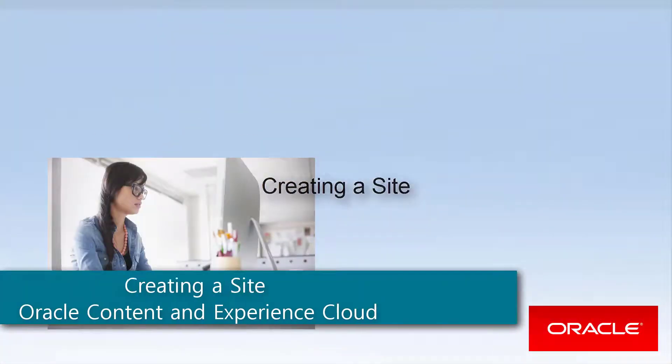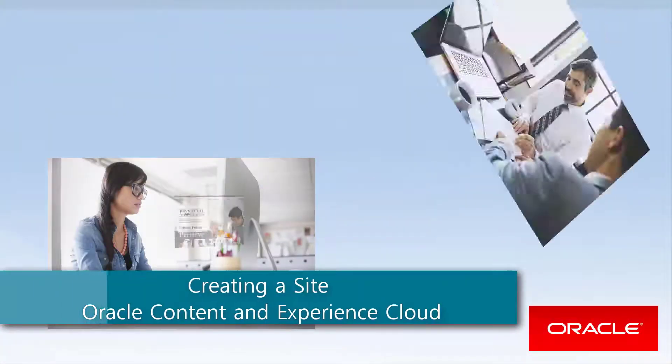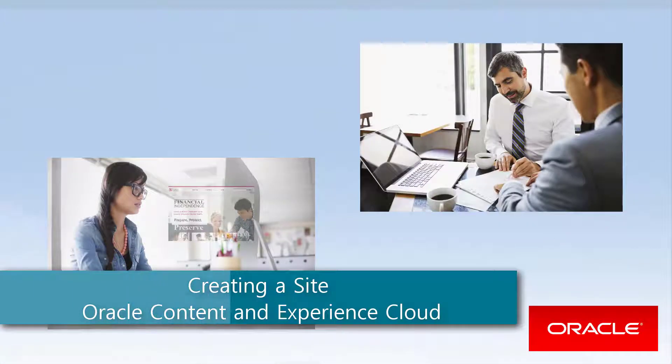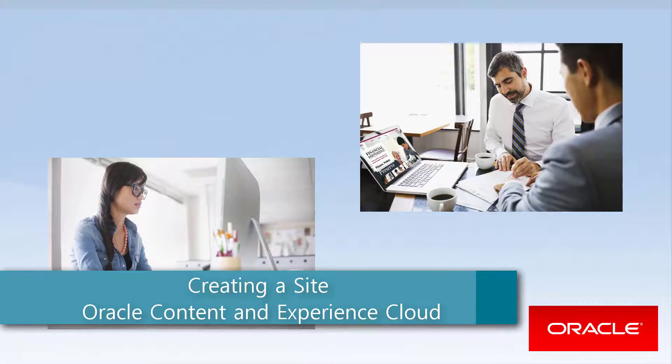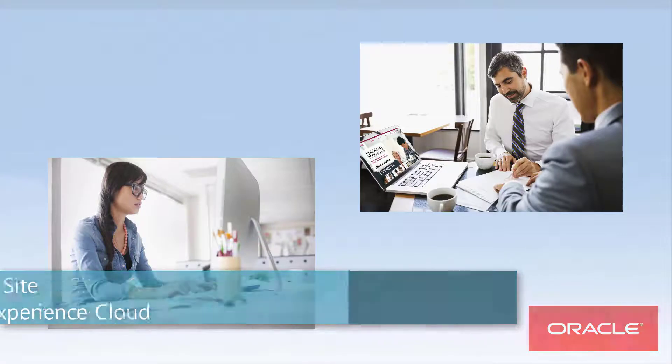Hi, and welcome! Oracle Content and Experience Cloud provides a simple way to create and manage your enterprise-focused websites.